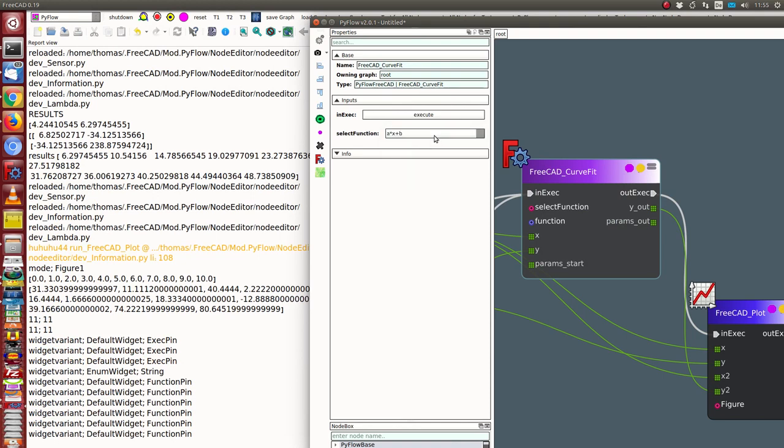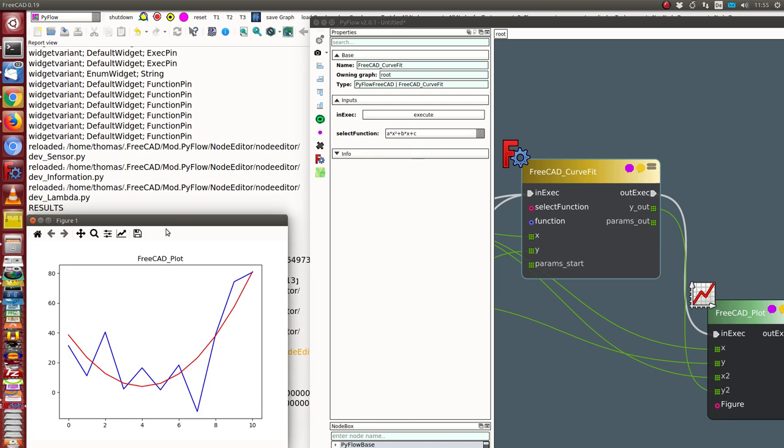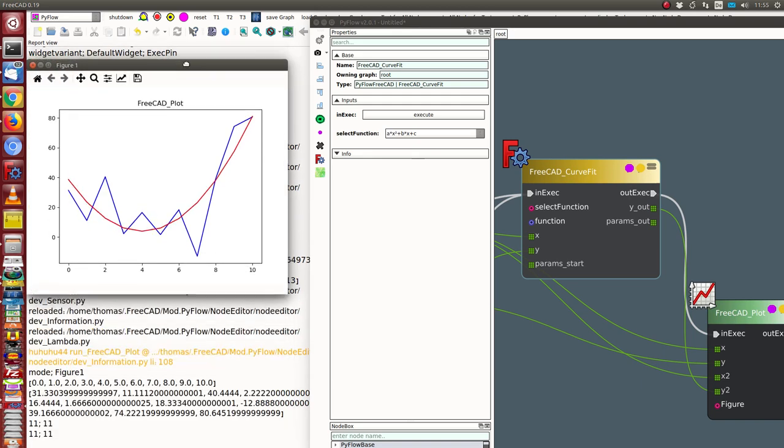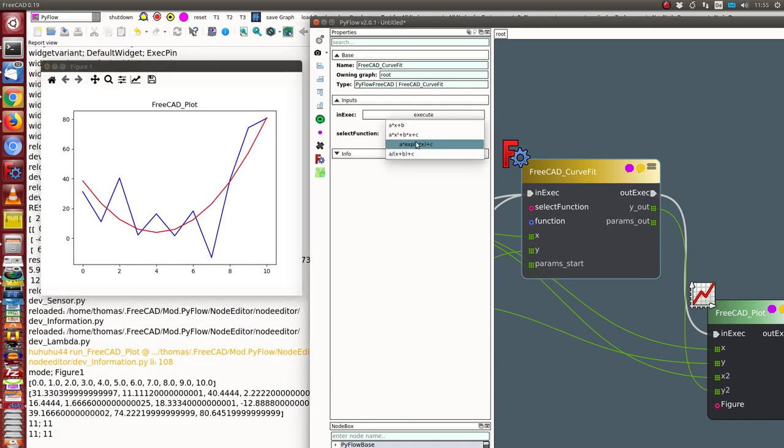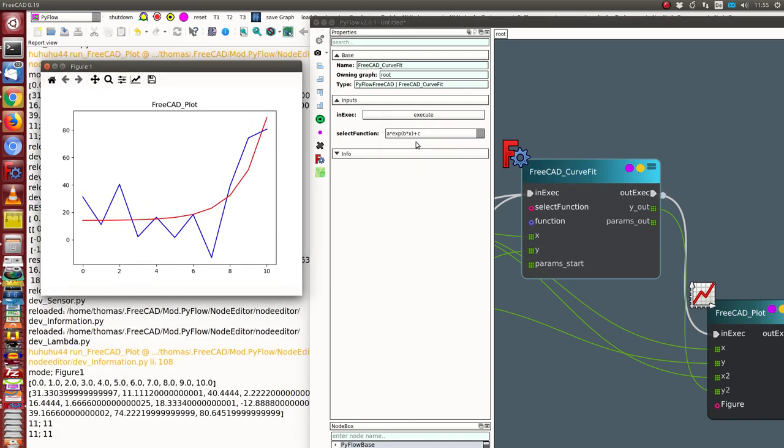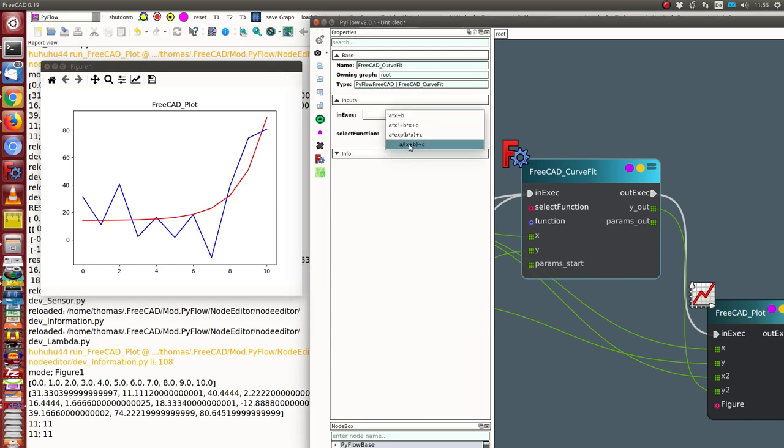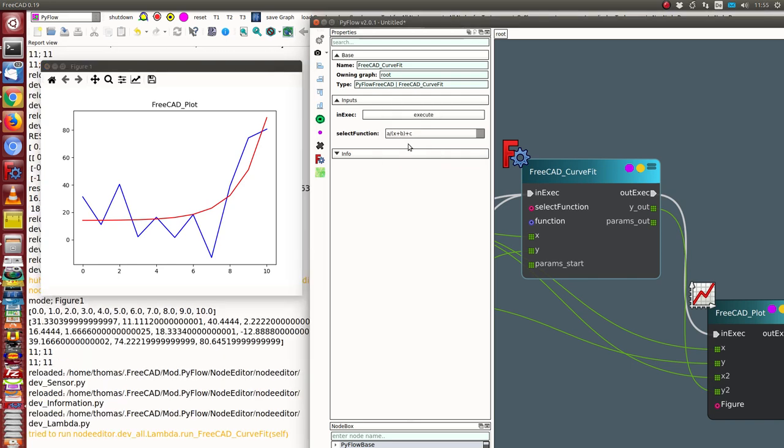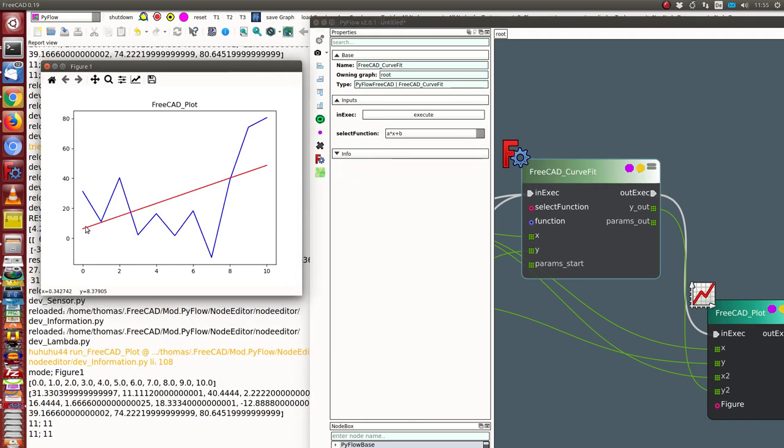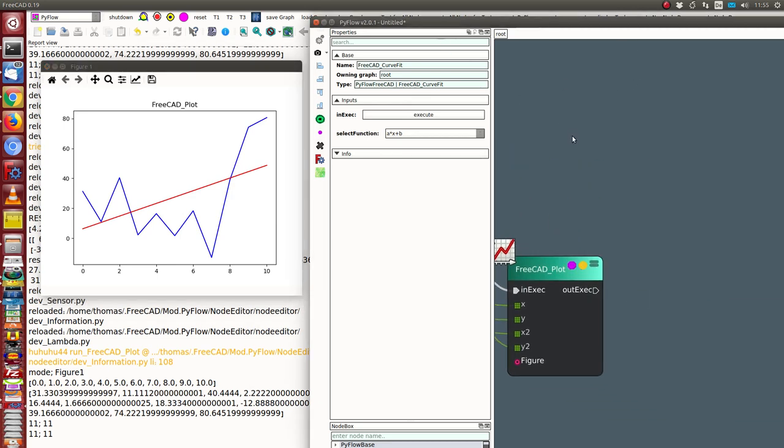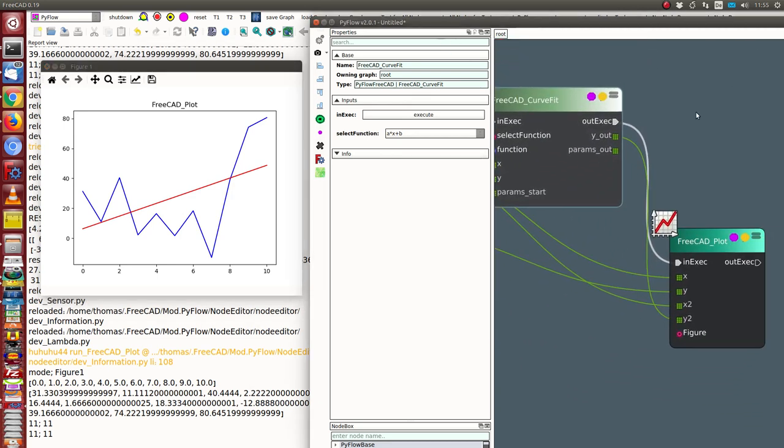I change here the function. I have linear function, the next is a quadratic function, exponential function, and reciprocal function. Sometimes it may be that there is no solution. In the other case, I get the values and I get here the parameters out.